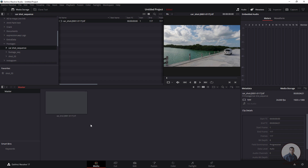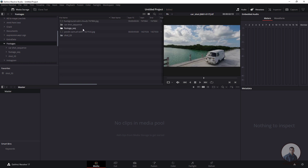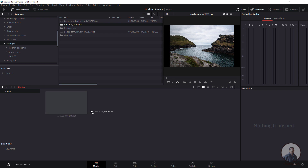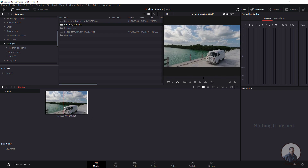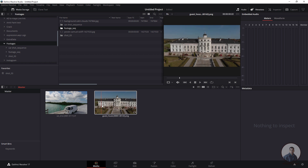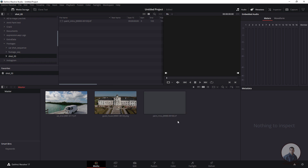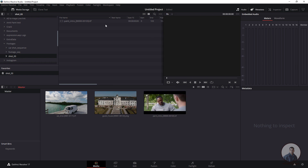Now you can select your image sequence and simply drag and drop it into the media pool. Select and delete the previous import. Go back, and now you can directly select any image sequence folder and drag and drop it into the media pool. You can see the image sequence appears in the media pool. Same way, you can also select your second folder and drag and drop it here — this is our second image sequence. You can also drag and drop directly from the directory into the media pool.